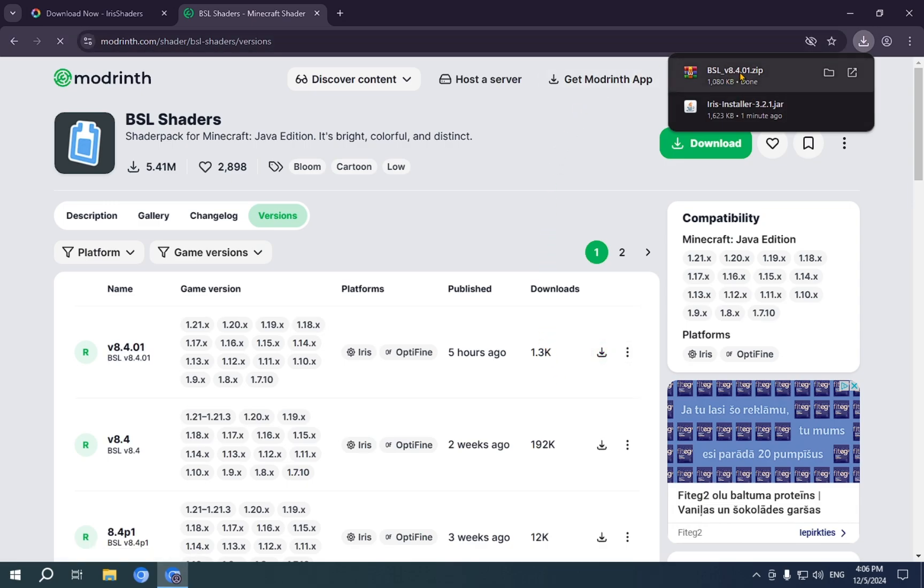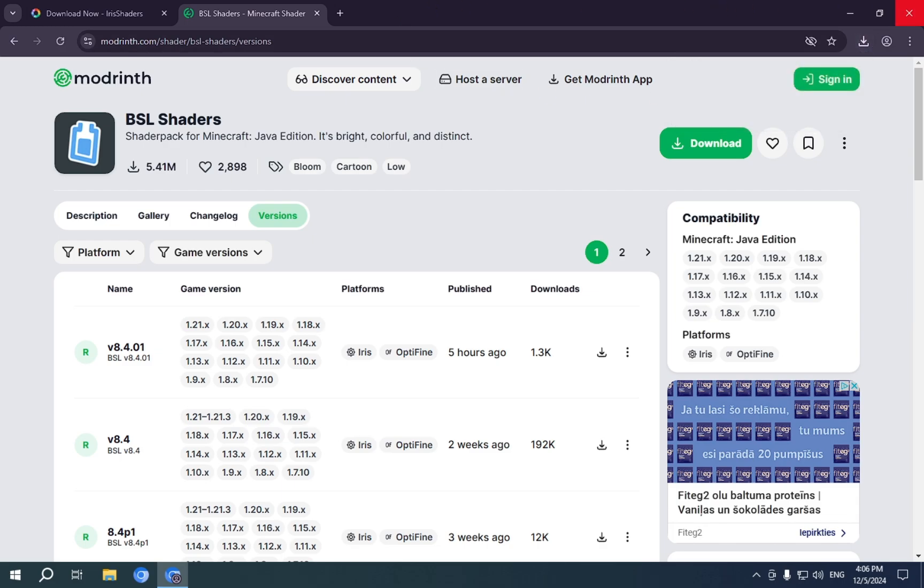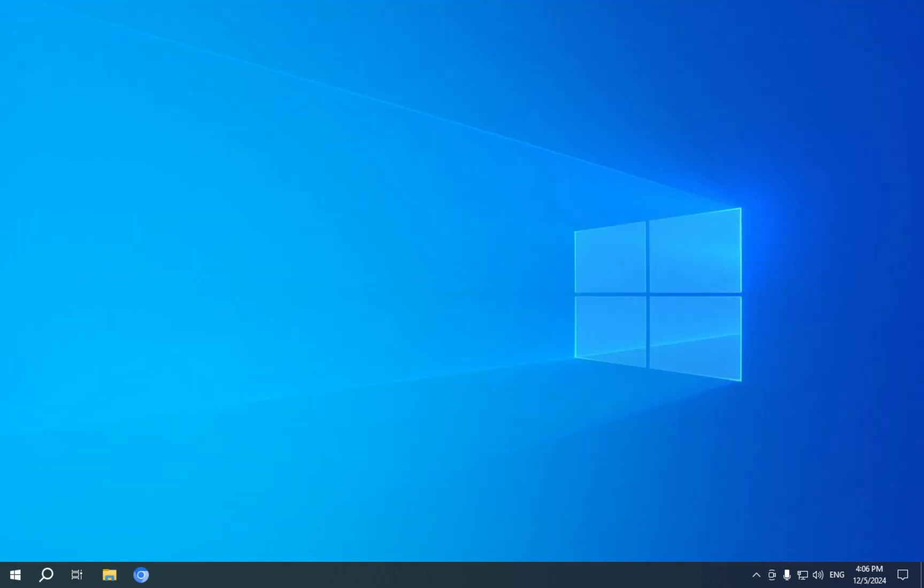Now that I have BSL and Iris installer, we are free to close the browser. We no longer need it.